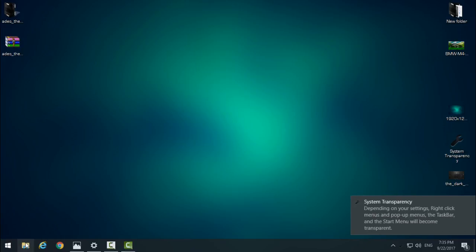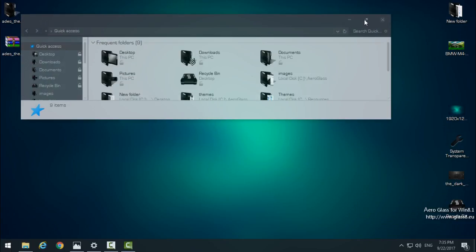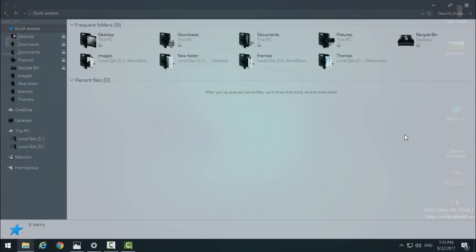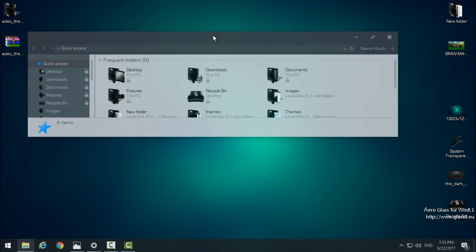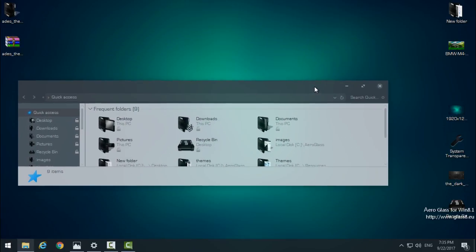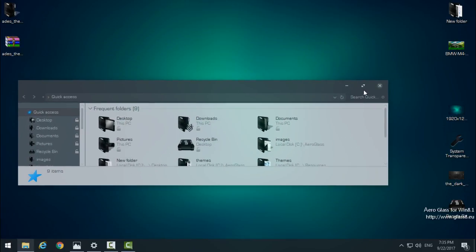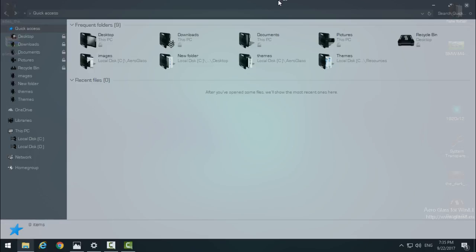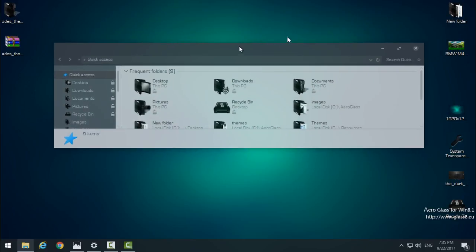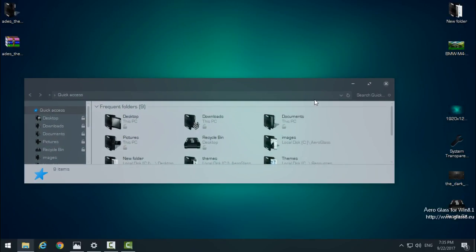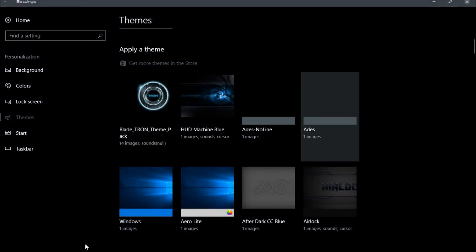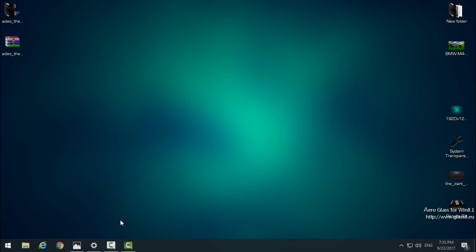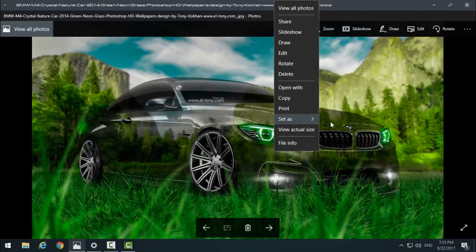I usually have this transparent look, but this desktop background isn't the best for the glass effect. So I'll switch to the second wallpaper, and that is this one.